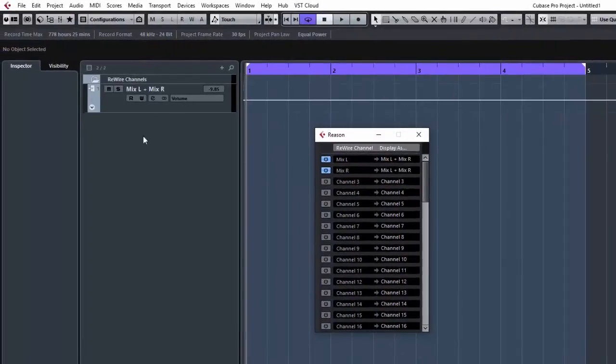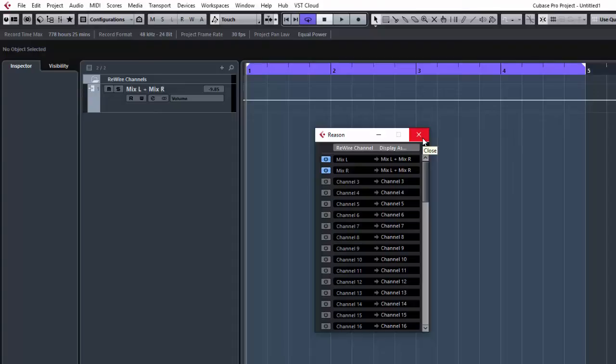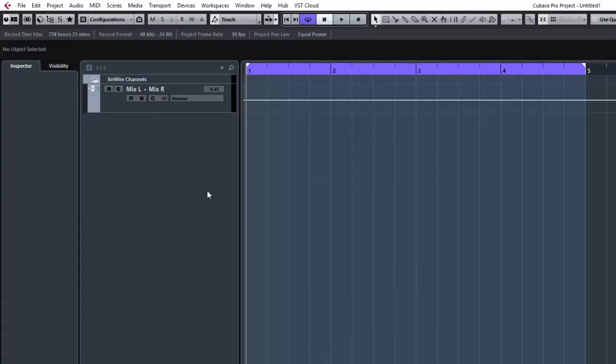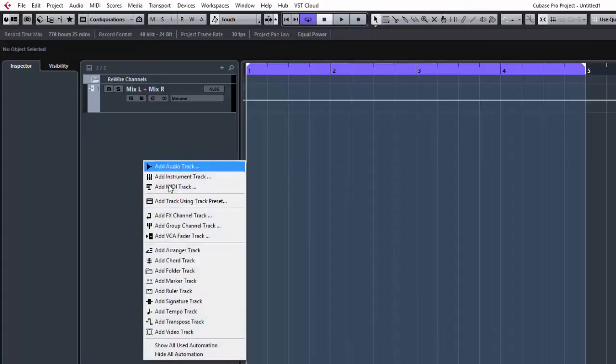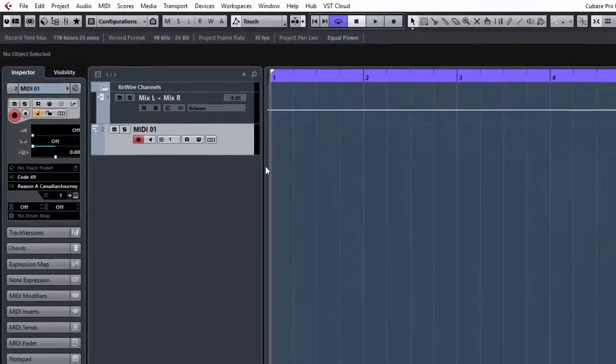Now that's just a mix left and right coming from Reason. And I think that's fine because the new SSL mixer in Reason is pretty powerful, it sounds great. You could do individual instruments, which all these channels are here. I mean you've got up to like 64 channels here. So you could do it like that, but for this exercise I'm just going to keep it as mix left and right. So we've got that, you've got your mix left and right out here. Right click, add a MIDI track. One track, add track. Now there's your MIDI track there.